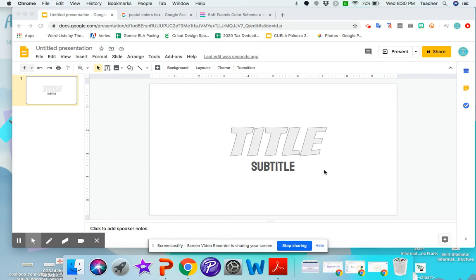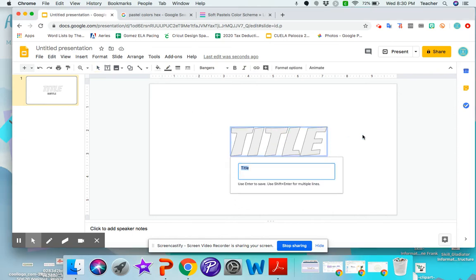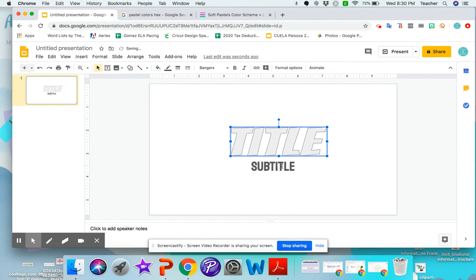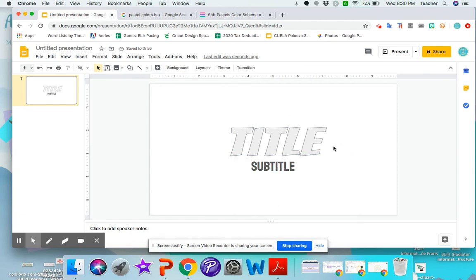All right, so I'm going to show you how to get specific colors into your projects by using a color hex code. So I created a simple Google slide here. I'm going to change the background, I'm going to change this word art, and I'm going to change the regular text too so that you can see the different ways to customize the color using the hex code.